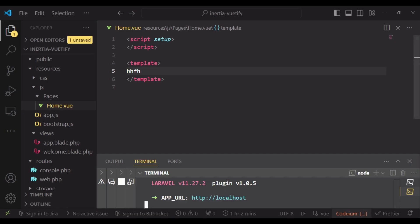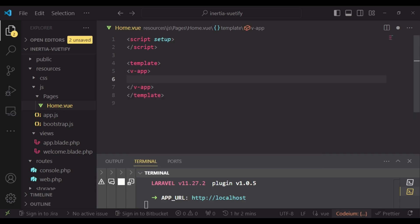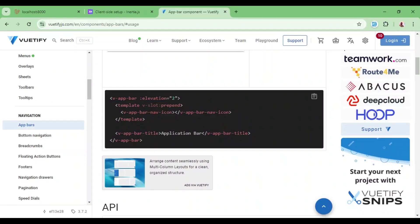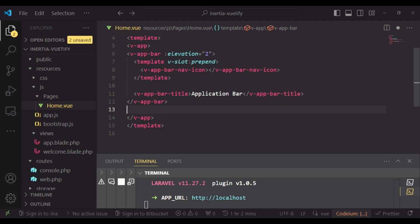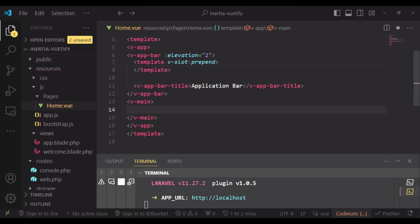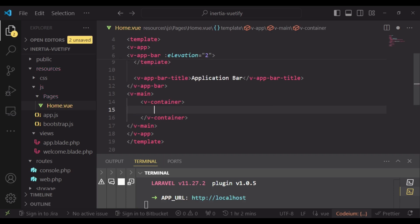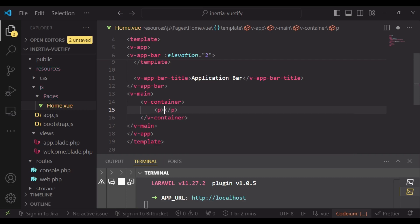And what I want to do is just pick an app bar. And so for us to be able to use it, probably we can, inside our template, have a v-app, sort of like the container of our whole page in this case. And then now we can pass in the app bar. So let me just copy what we have here and paste it in here. And then after that, now for the main content, we can have v-main. We can have a container. And inside here, maybe we can just have a paragraph tag and have something like welcome to the app.